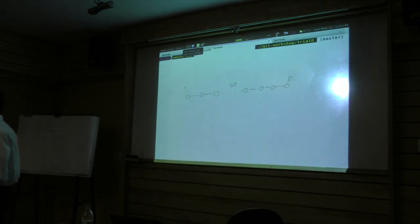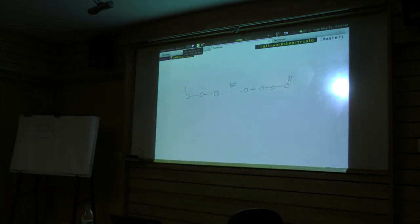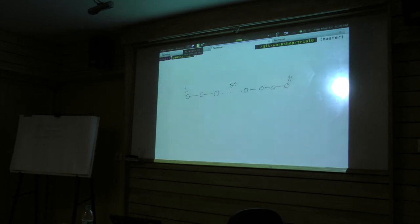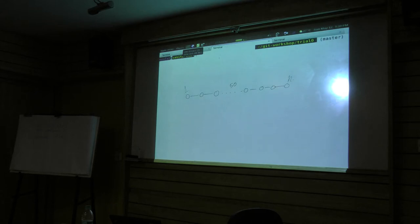Okay, you notice that the nth commit has a bug, and you know that commit number 1 does not have a bug, you don't know where it was introduced, you want to find it, what do you know?